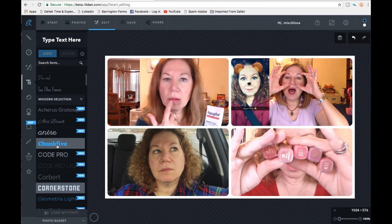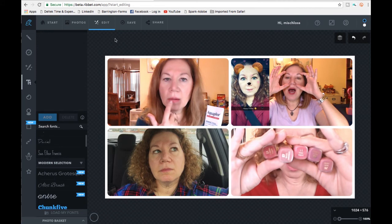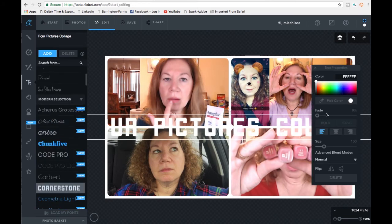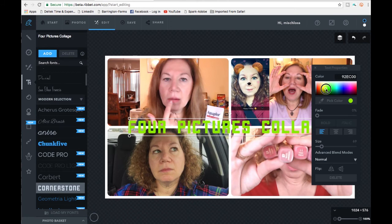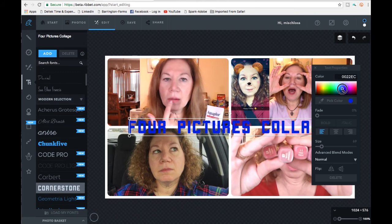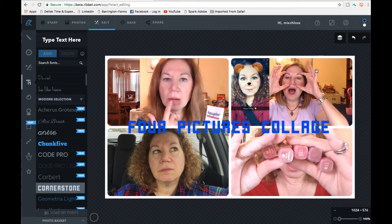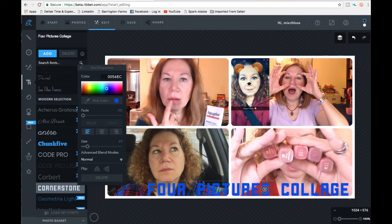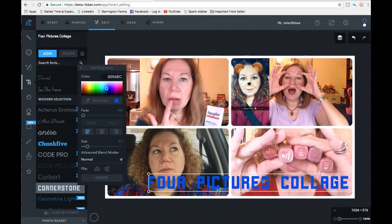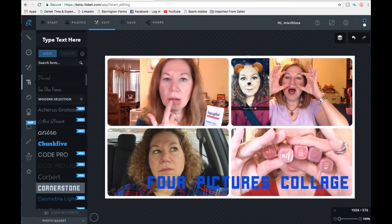It's a little wonky because it's still in beta. Let's try to add some text — I'll type 'four pictures' and click Add. It comes in pretty big, so I'll pull the size down and change the color to blue. Then you can scoot it anywhere you want — I'll just drag it down into position. Nothing fancy, but there you go.